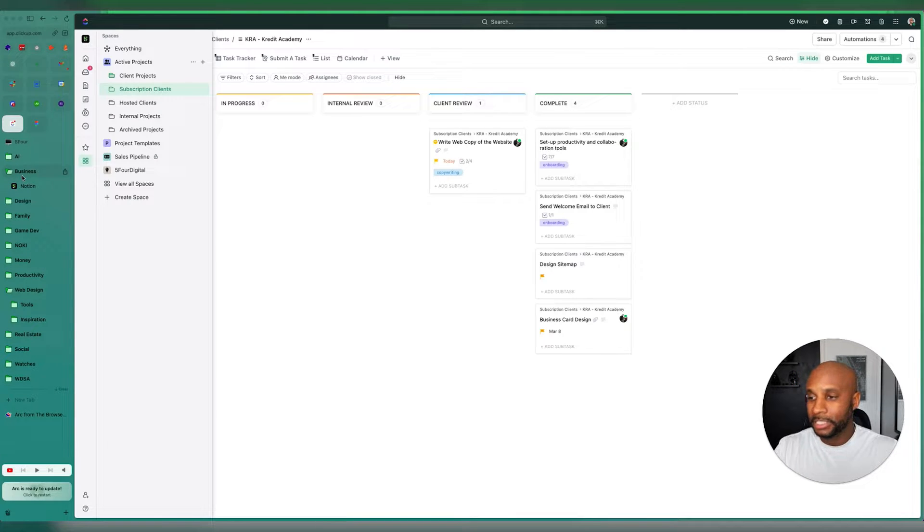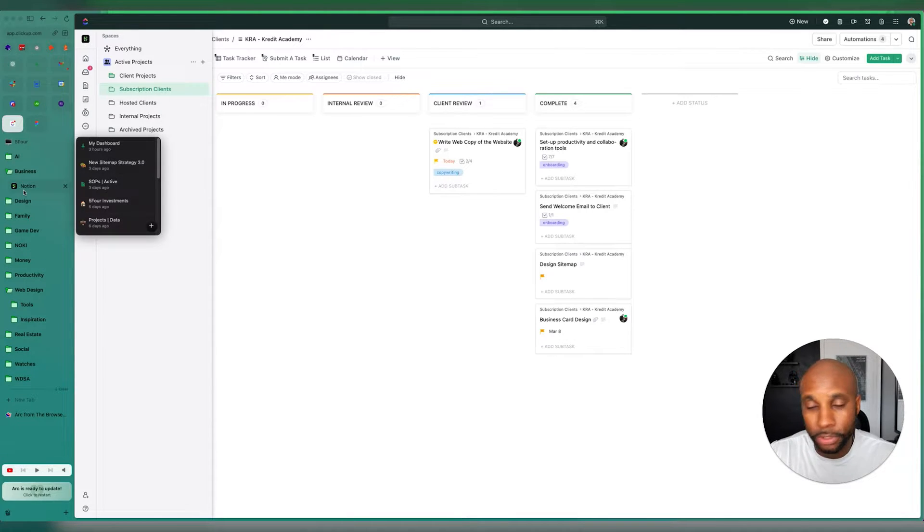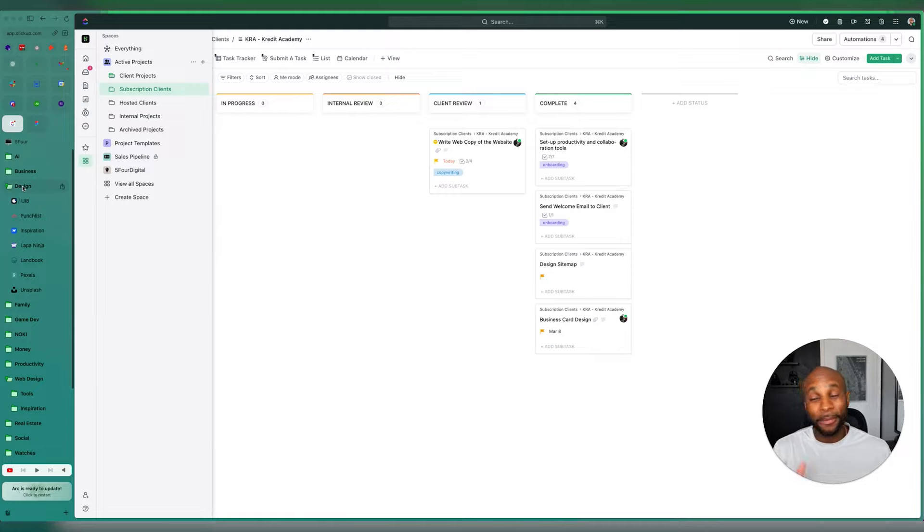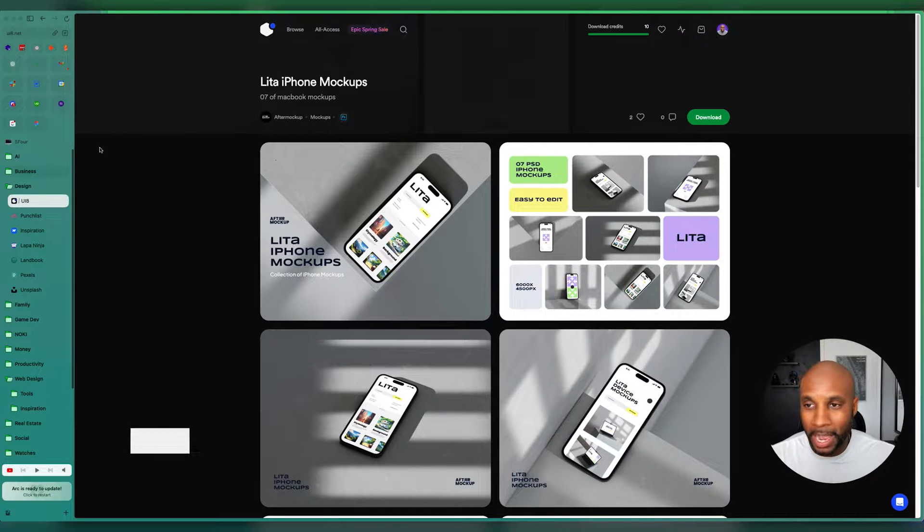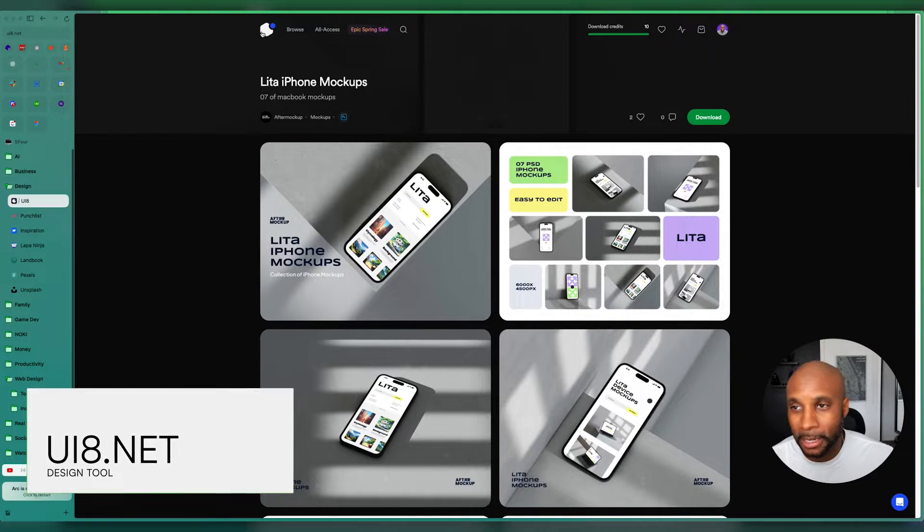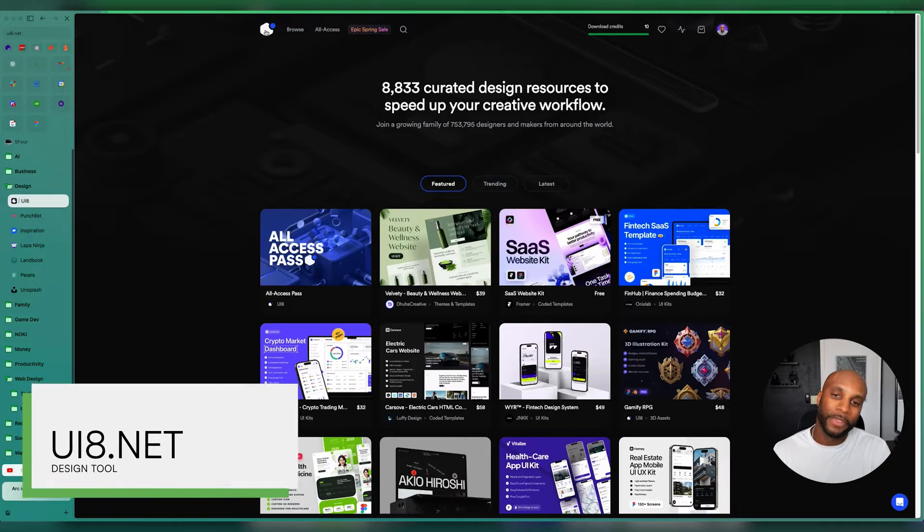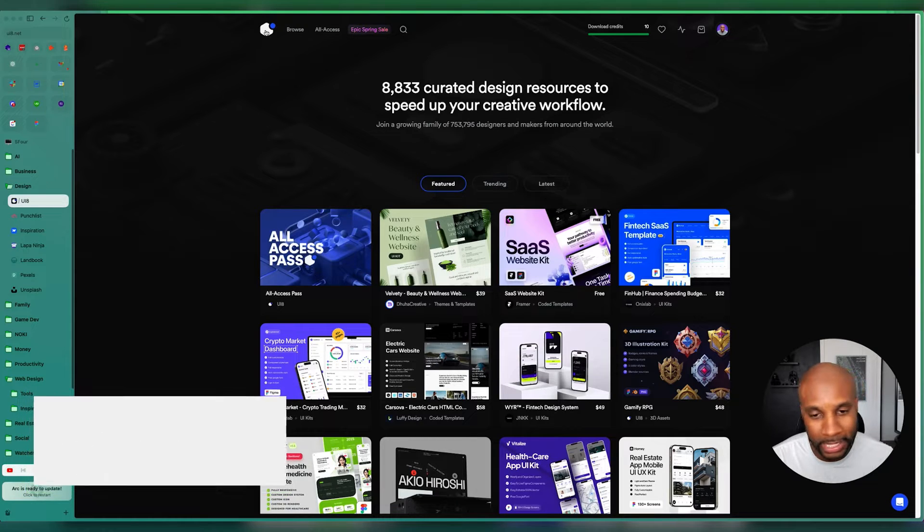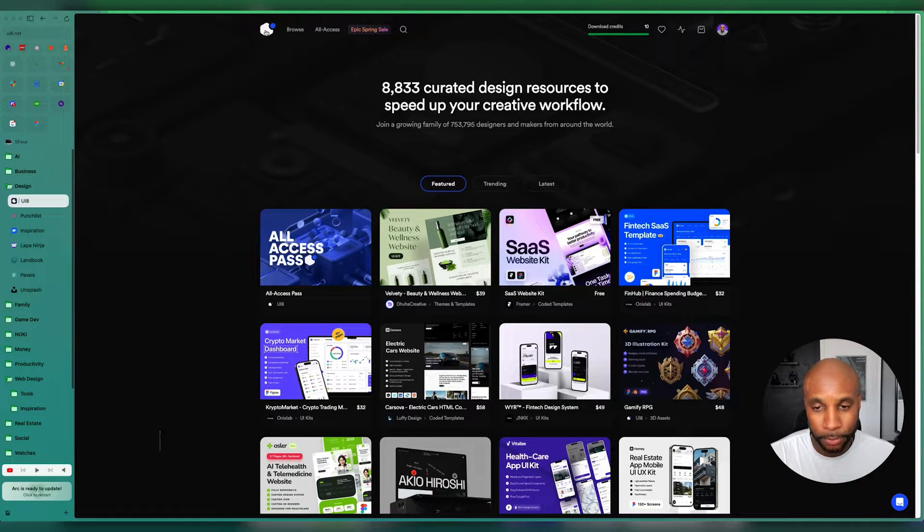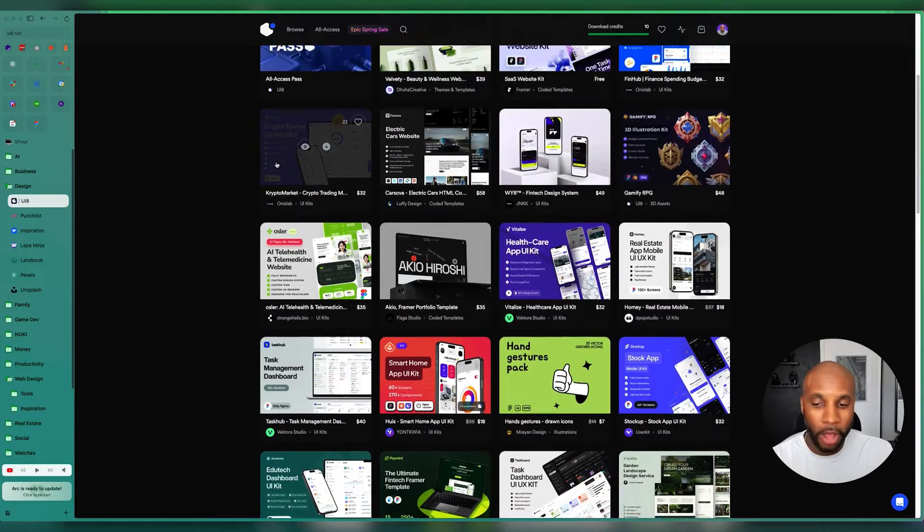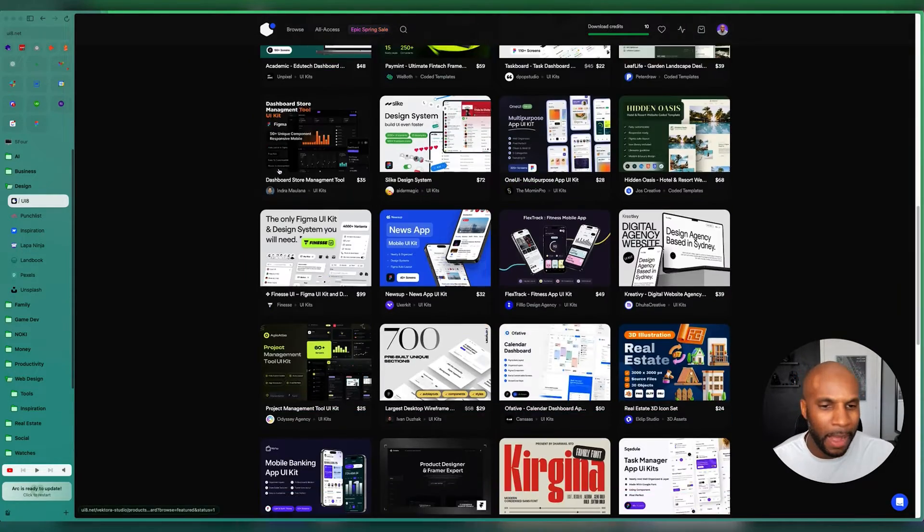Some of the business tools that we use are, of course, Notion, as I mentioned. Now, when it comes to design, here are some of my favorites. Love UI8. This is an amazing platform that has tons of design resources for you to use. Website kits, design systems, illustrations, other items, mock-ups. I mean, this website's awesome.